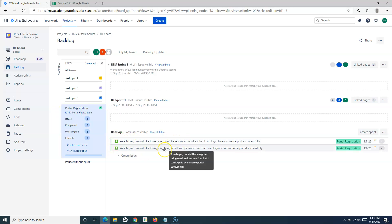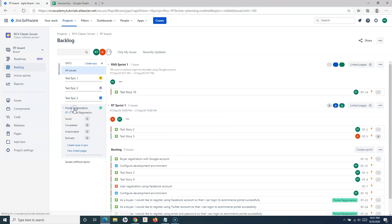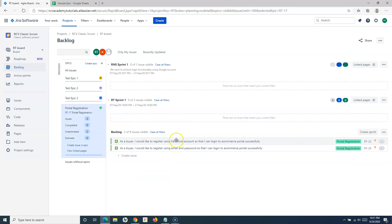If I click on the Portal Registration epic, you will see it has two user stories. Usually you will close the epic once all the issues are done or completed within that particular epic. In Jira you can have automatic closure of the epic once all the issues within it are completed, but by default the epic closure needs to be done manually.